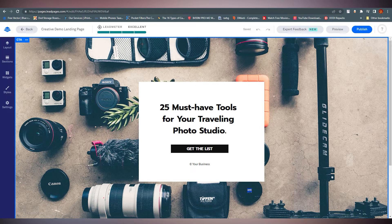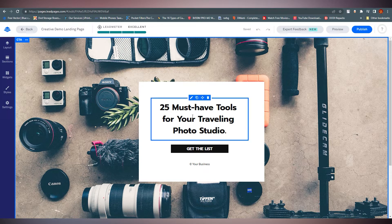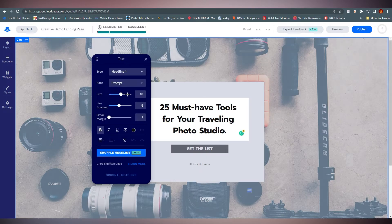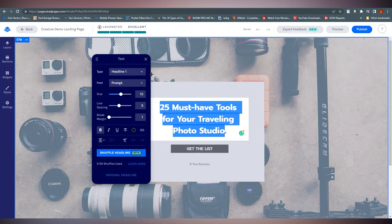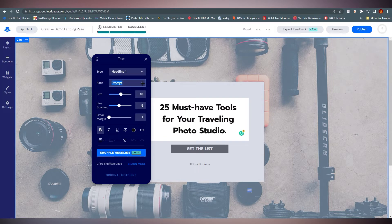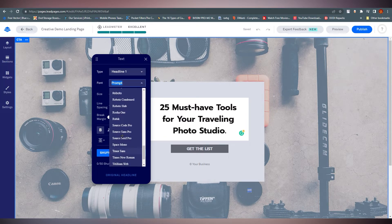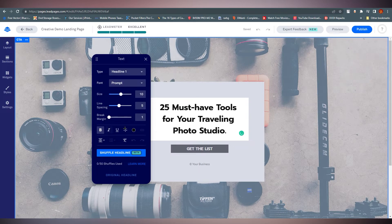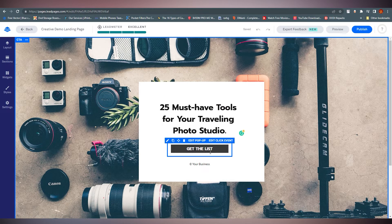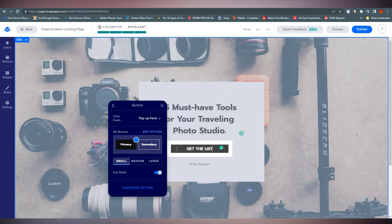Right now you can see '25 Must-Have Tools for Your Traveling Photo Studio.' Click on it and it shows more properties. You can change headings — H1, H2, H3, normal text — and there are a lot of fonts to choose from, along with other typical font properties. You can also add text from here.